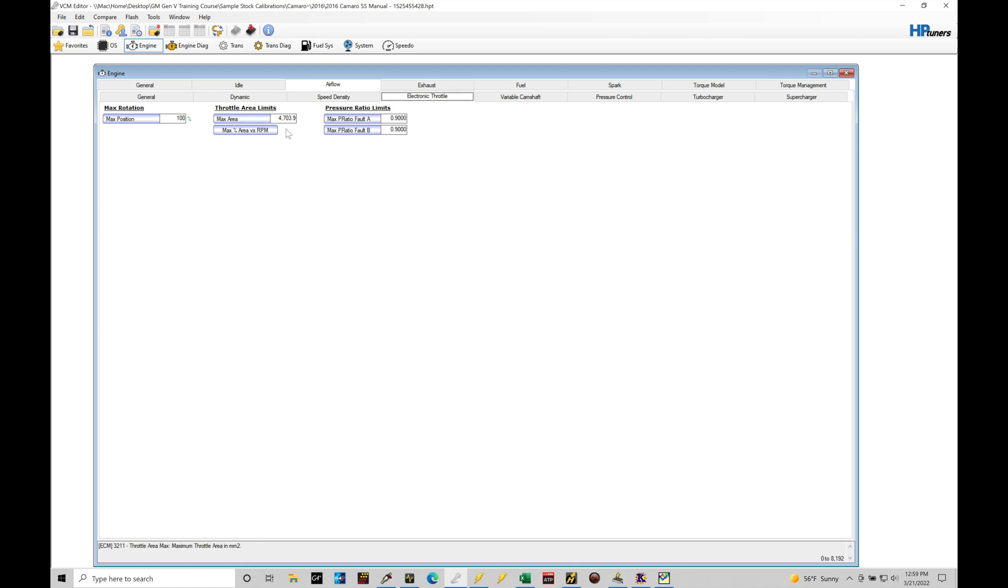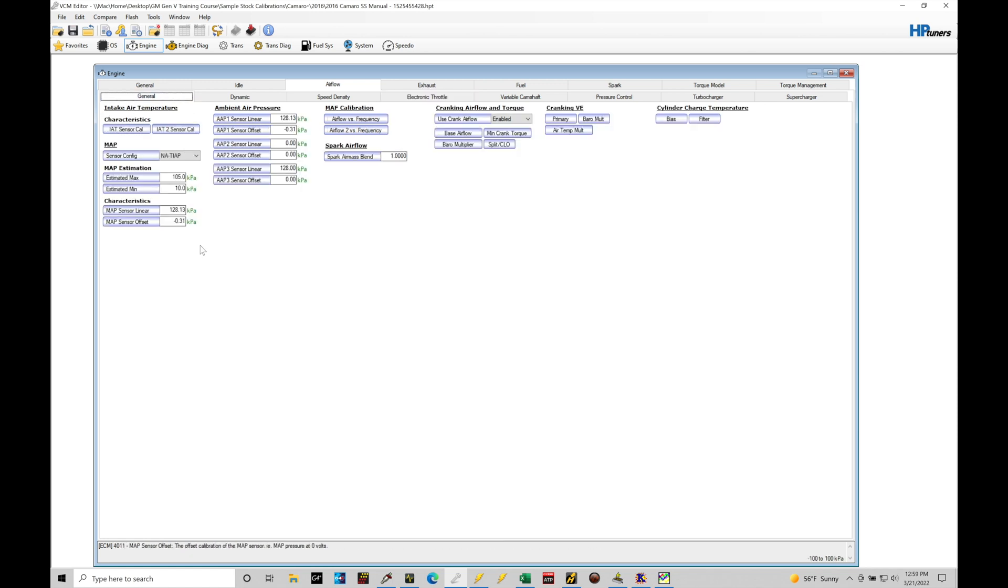We're also going to be taking a look at and talking about under the Electric Throttle, Throttle Area Limits, the max area. That's also another important parameter. This is going to tell the engine control module what amount of surface area the throttle plate is covering so that if it's trying to figure out how much to open it, it can do that in the throttle mass flow calculations properly.